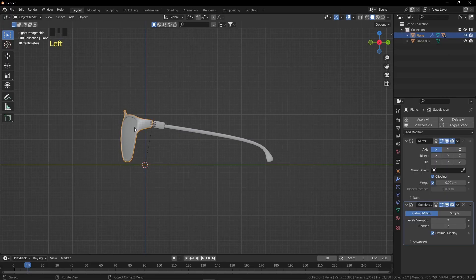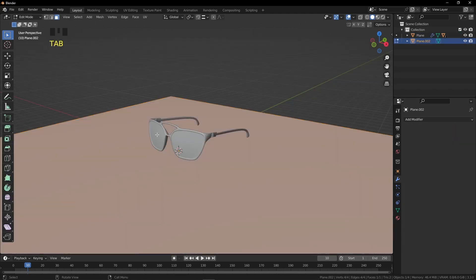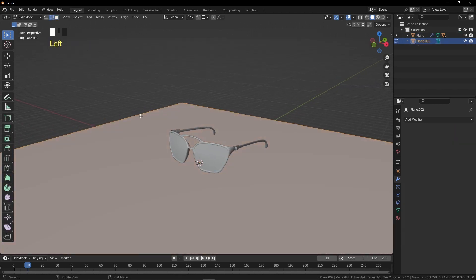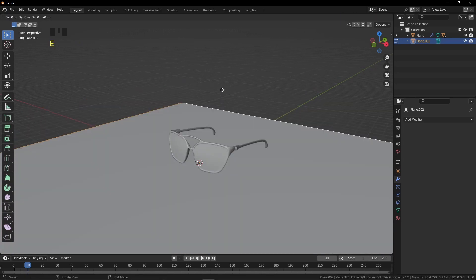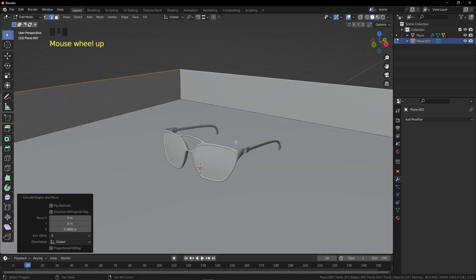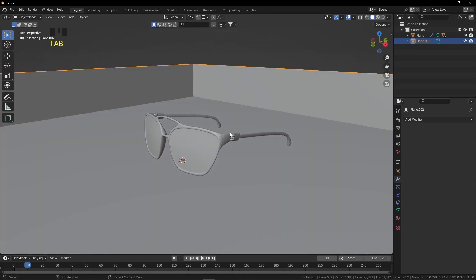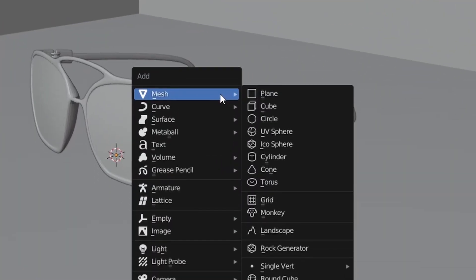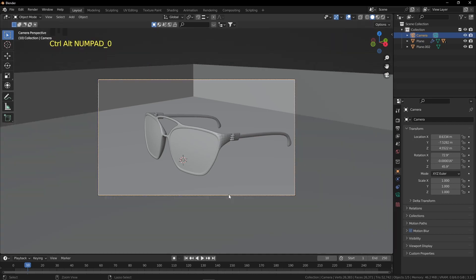Select the surface, go to Edit Mode, press 2 for Edge Selection Mode and select two edges. Press E to extrude and create the walls — we don't need them too high. Press Tab, then Shift+A to add a camera. Press Ctrl+Alt+0 to align the camera to view, then press G to adjust it.